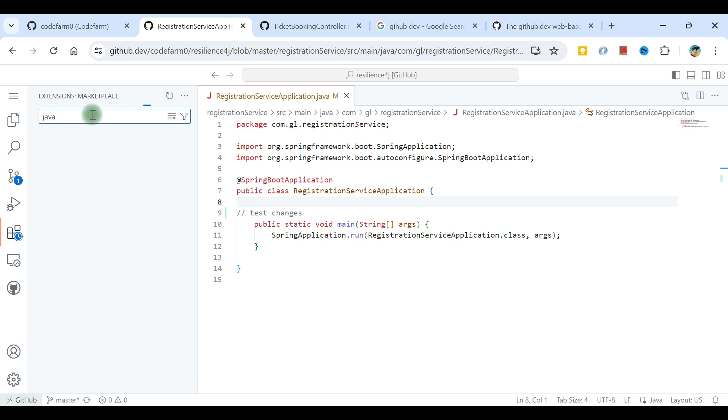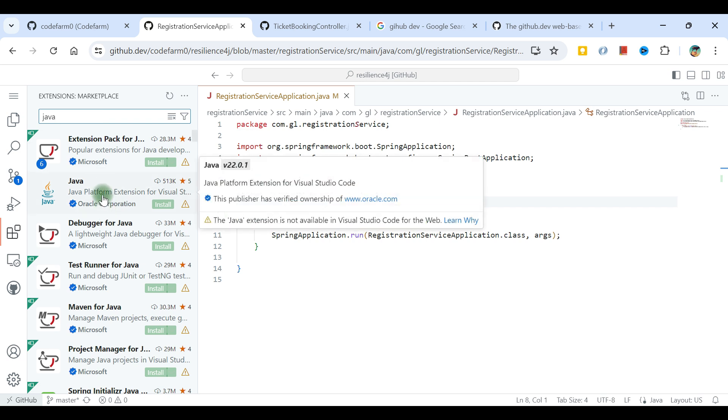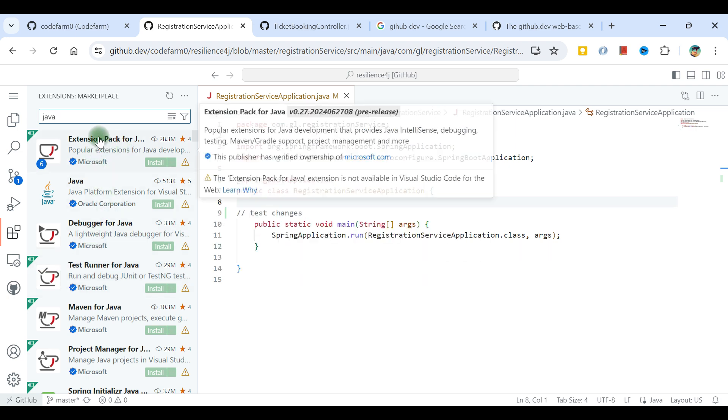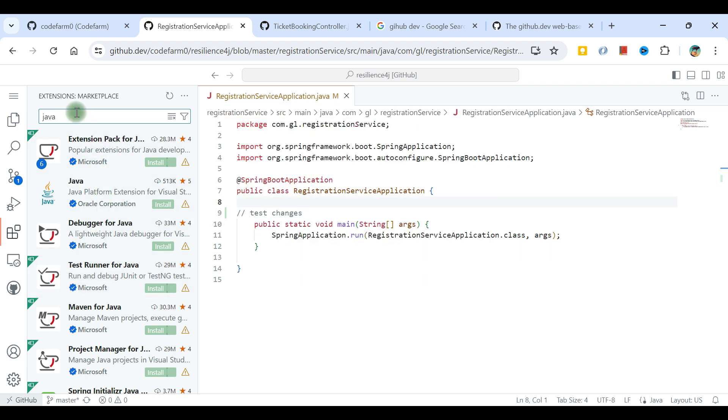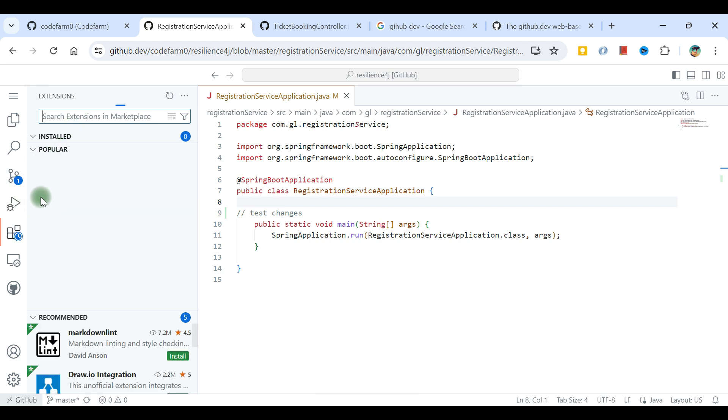But if I search for Java, unfortunately I've seen that Java as an extension is not available. The Java extension is not available in Visual Studio Code for web. You can see why it's not available. Maybe in future it will be available.